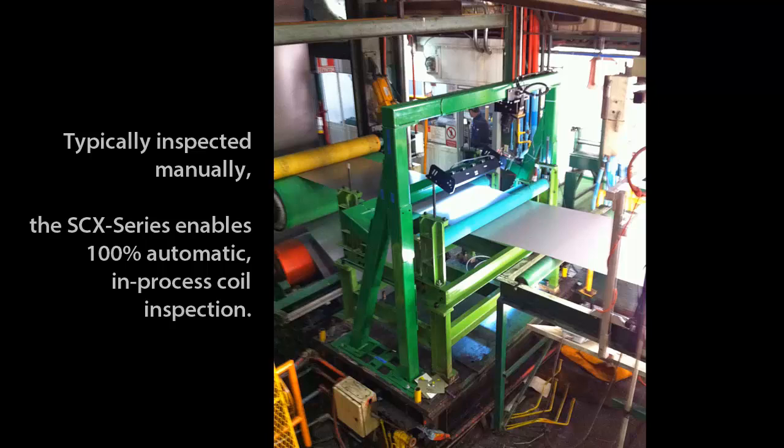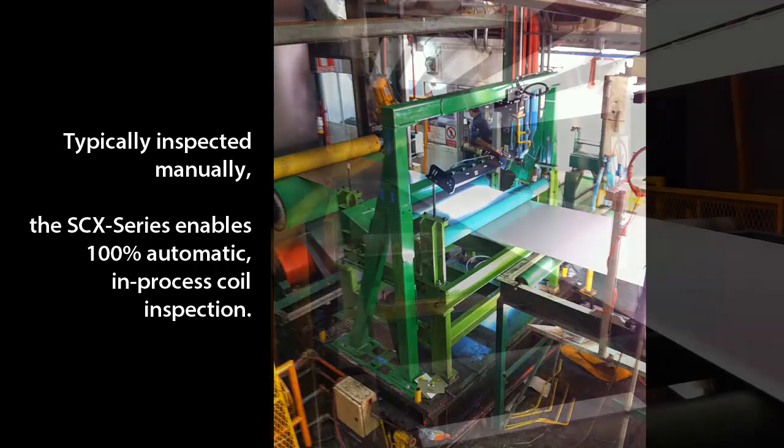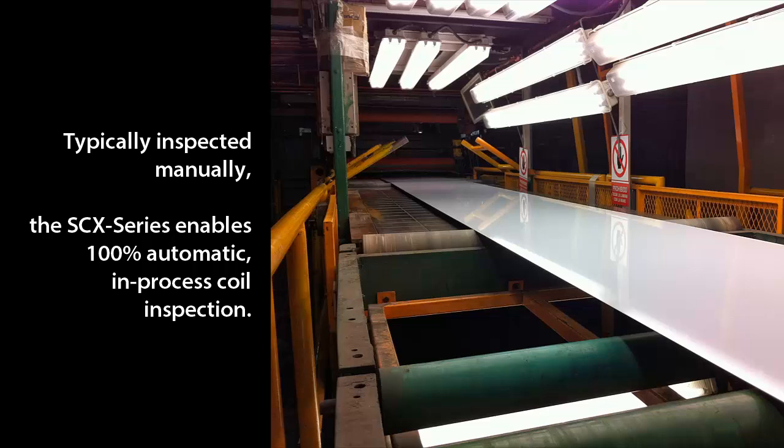Typically, a section of a coil has to be cut and checked manually by inspectors. The SCX series enables manufacturers to perform 100 percent automatic, in-process coil inspection.